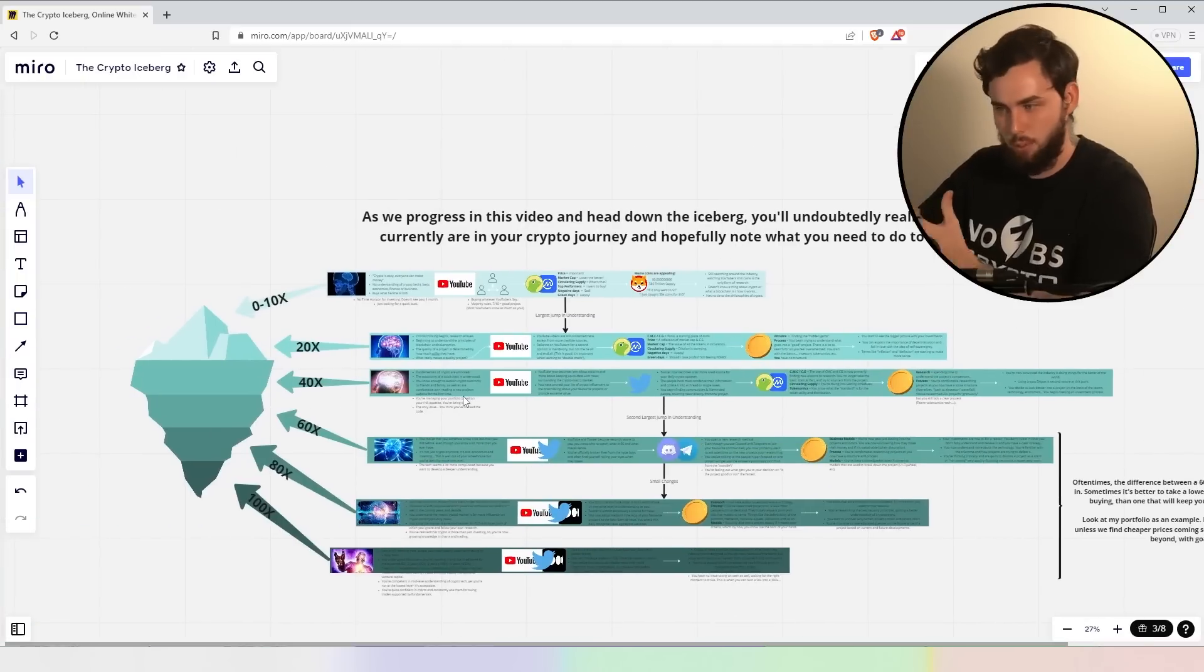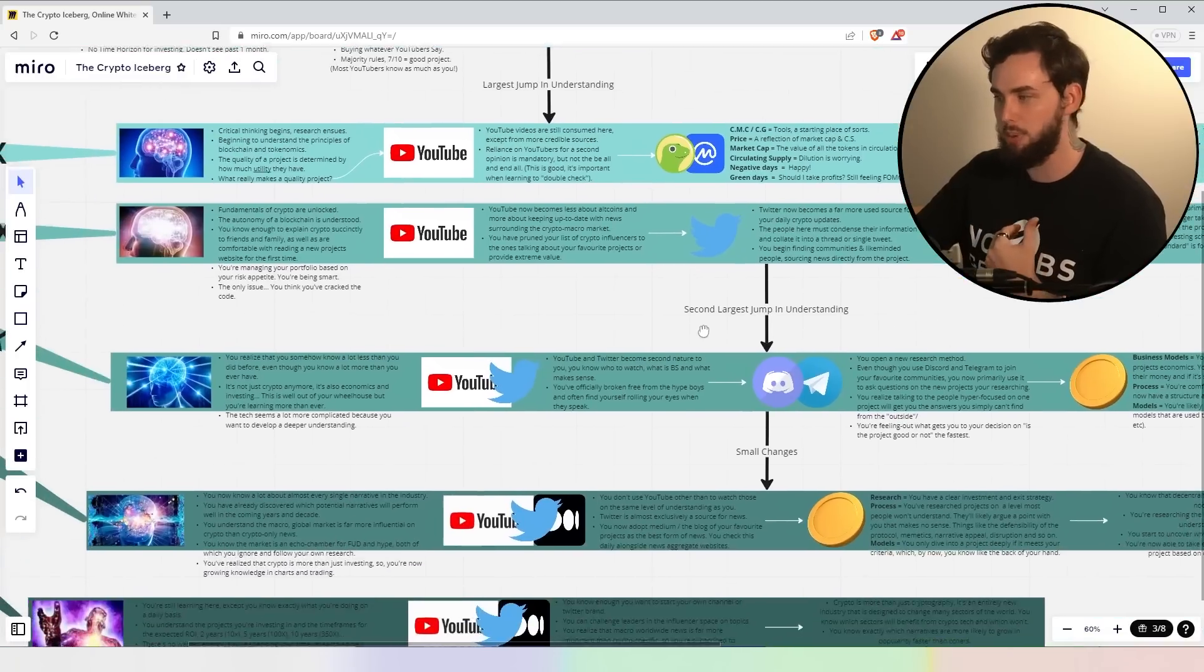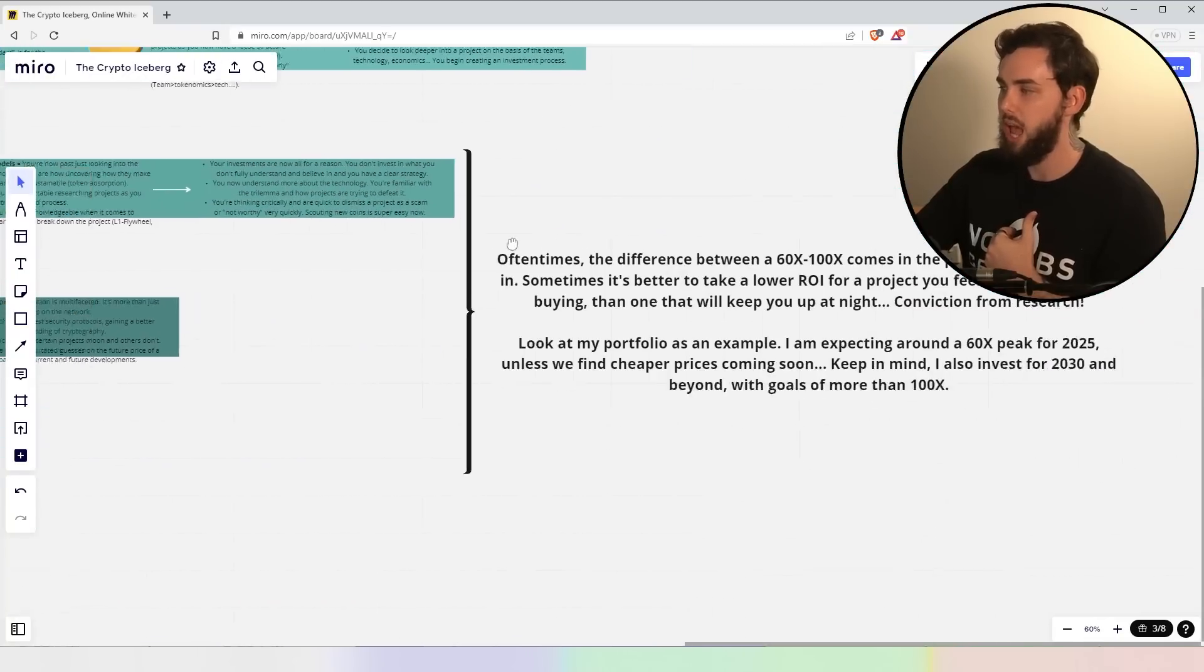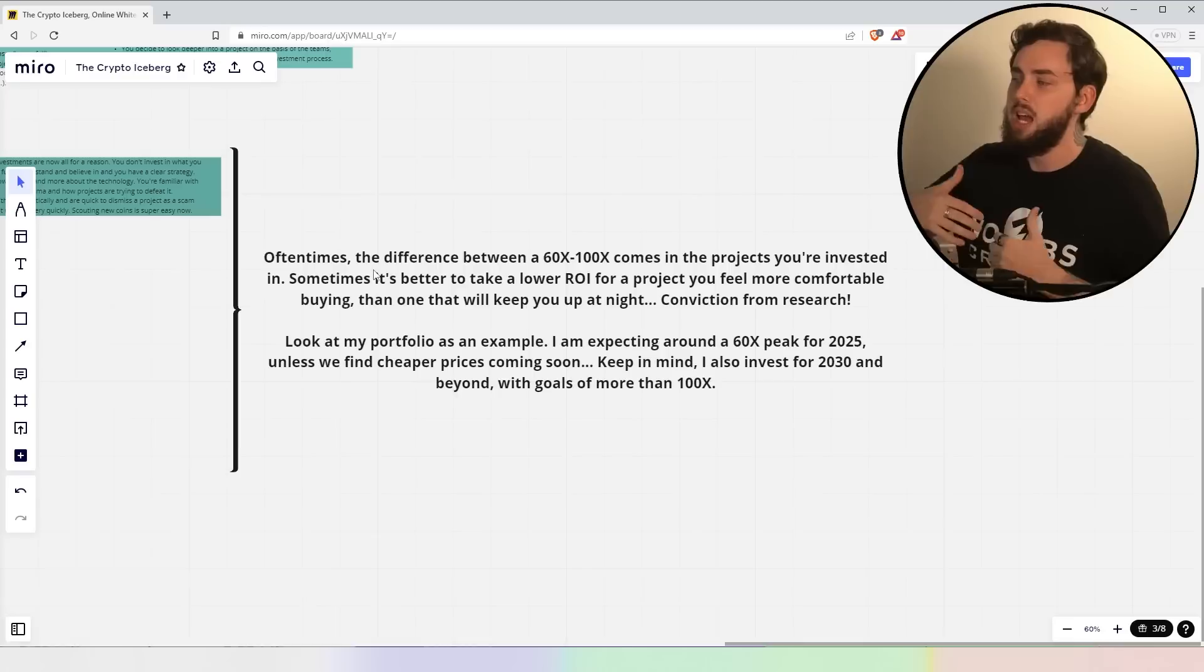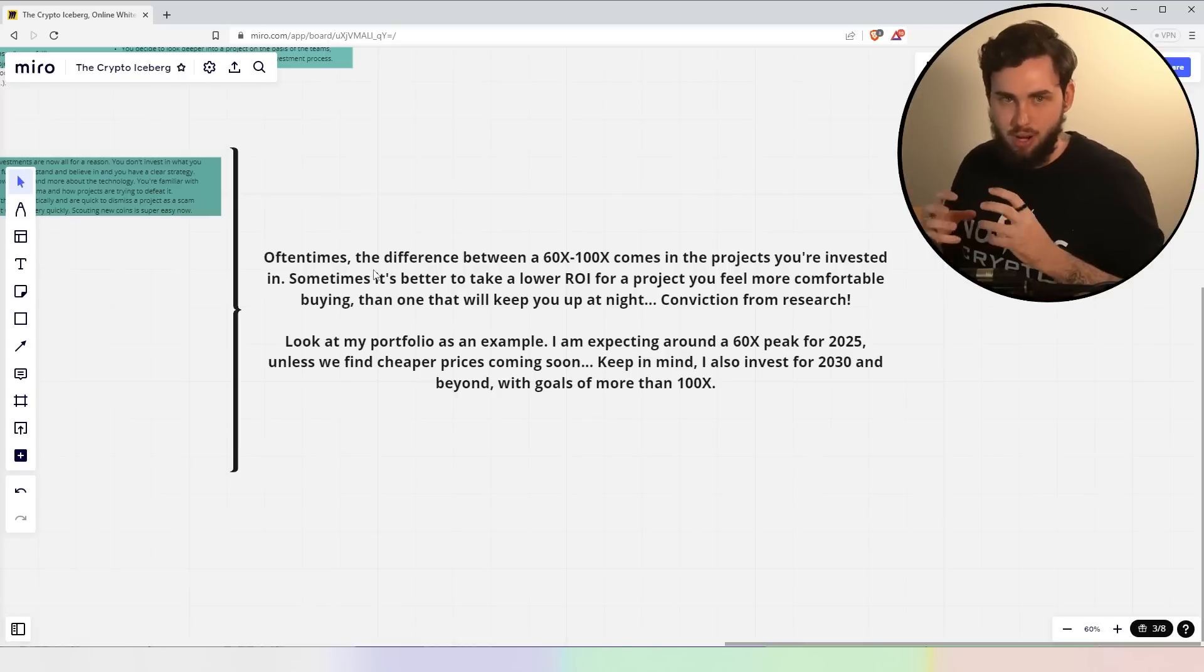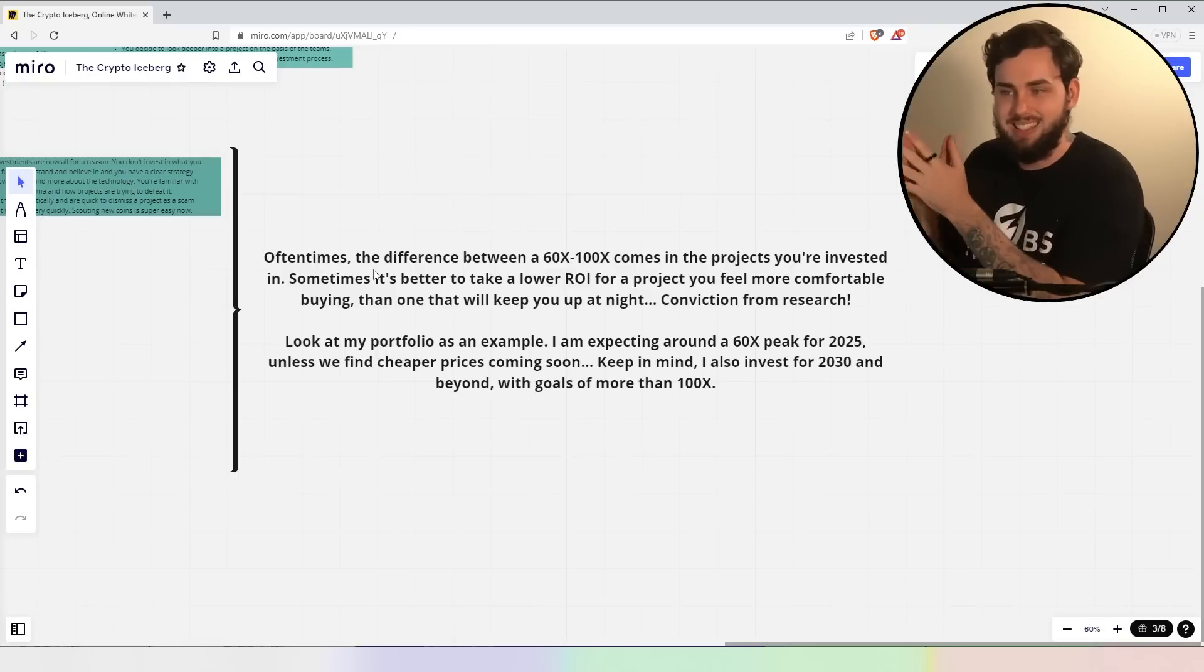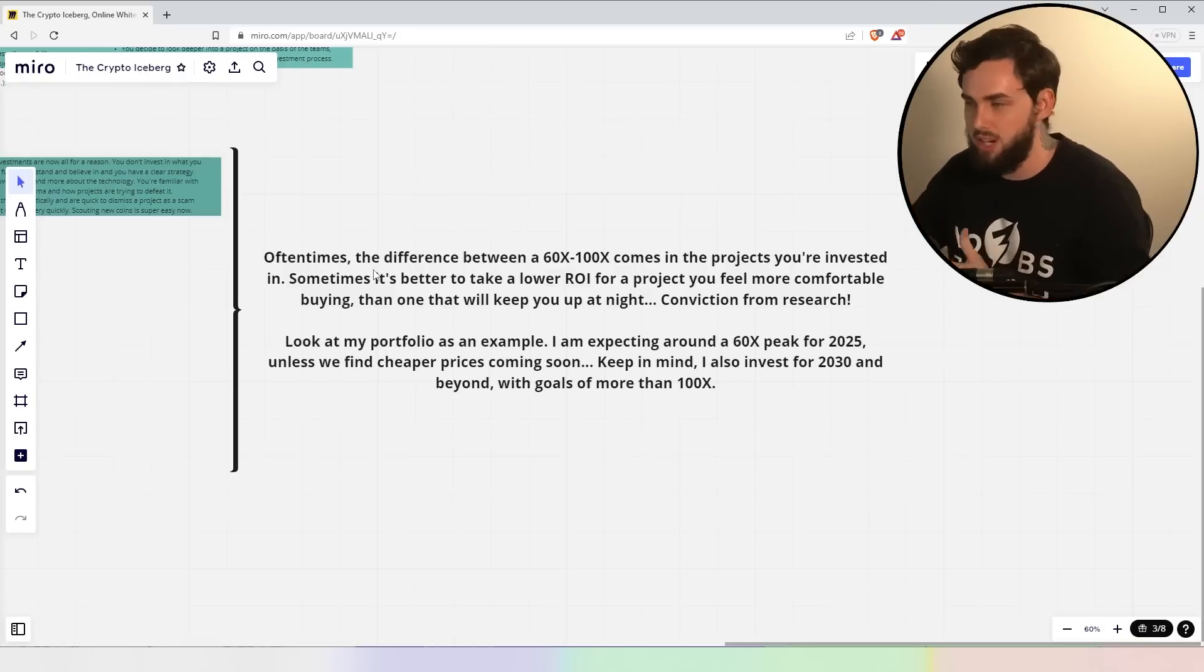Now, this is a 40X. Now, we're going to get a little bit more serious now, and this is the second largest jump in understanding. From here, it's pretty much all small changes. And as I mentioned over here, you know, sometimes the difference between a 60X and 100X comes in the form of the projects you're invested in, not so much your understanding. So the next three parts aren't going to be so much exactly what you should know at these levels. It can also come from the projects.